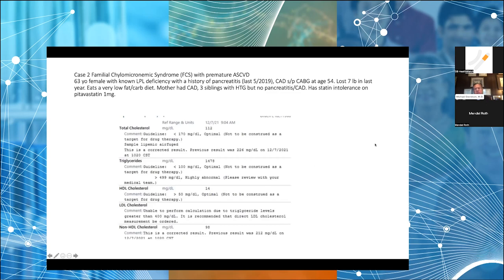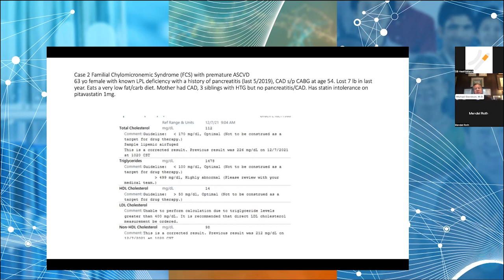She also had a coronary bypass surgery at age 54. She continues losing weight on a very aggressive low-fat, low-carb diet. Her mother had coronary artery disease and she has three siblings with high triglycerides but no pancreatitis or heart disease. She has significant statin intolerance but tolerates pitavastatin 1 mg/day. Her labs show total cholesterol 112, triglycerides 1,478, HDL 14, and ApoB around 100 mg/dL — relatively high for someone on statin therapy along with fibrates and omega-3s — yet she still has refractory hypertriglyceridemia.